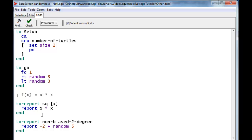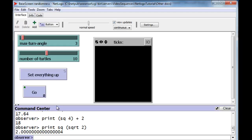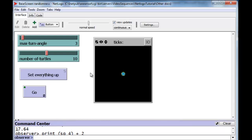Instead of turning right using the old biased random, we're going to make use of this new reporter. We're going to get rid of the left-random-3 altogether, and now we're finished. Non-biased-2-degree is going to execute this reporter, which will go through the calculation and give back an answer — one of minus 2, minus 1, 0, 1, or 2 — which will then be given to right to turn right by that amount. This gives us an unbiased value from minus 2 to plus 2 degrees for the turtle to turn. And so now we can actually execute that.